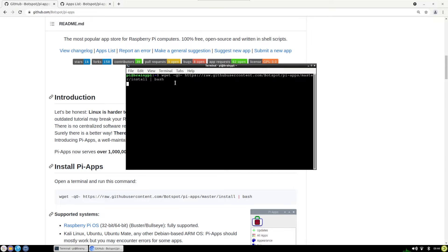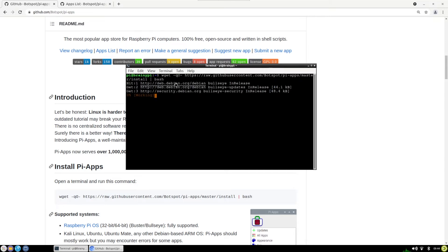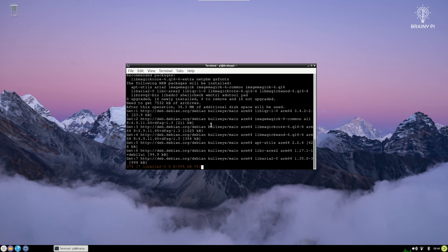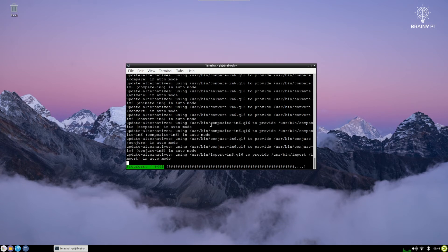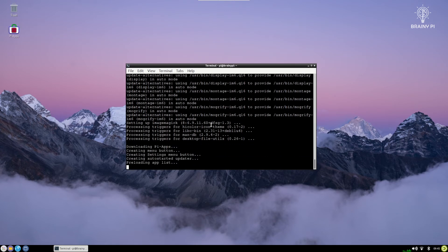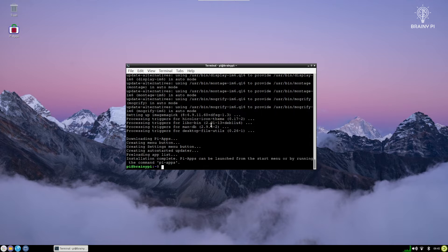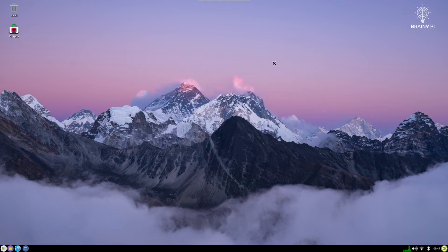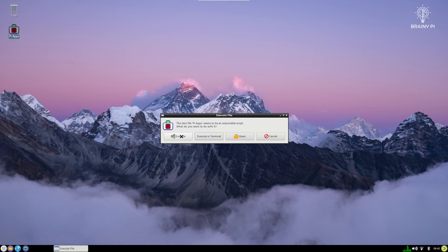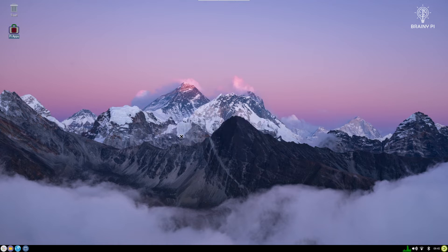I just hit enter and this should start all the installation process. So as you can see the installation is done and it was only one command to install and now we can close the terminal and you can see the icon for the Pi apps has been added to our desktop so we can just double click that as a normal app and it will open the Pi apps so I can just click on execute.